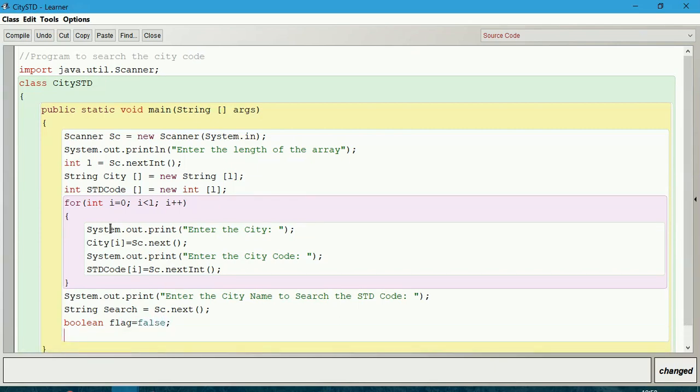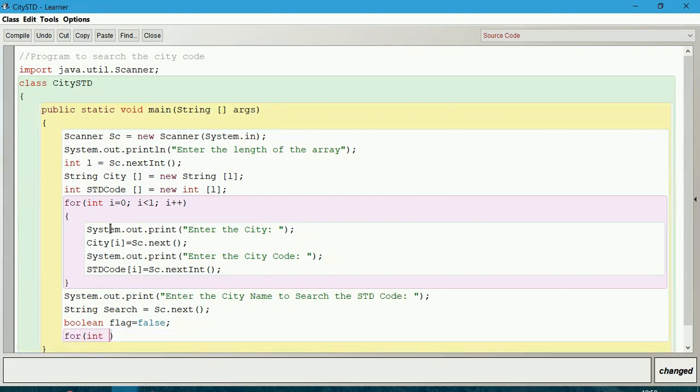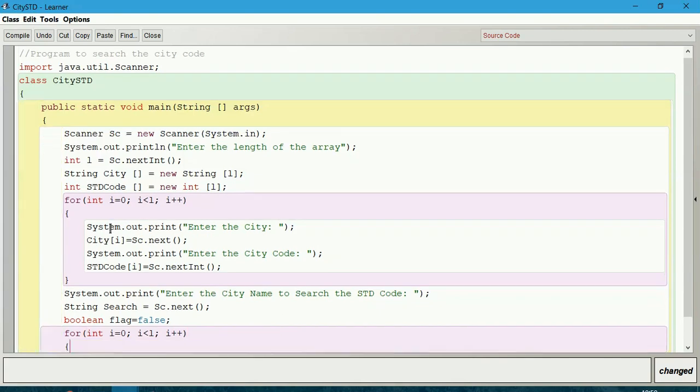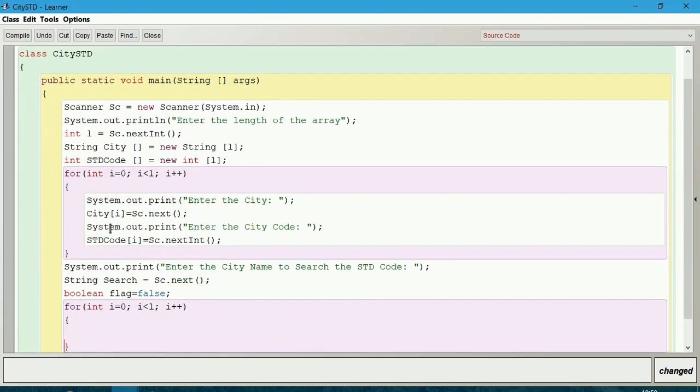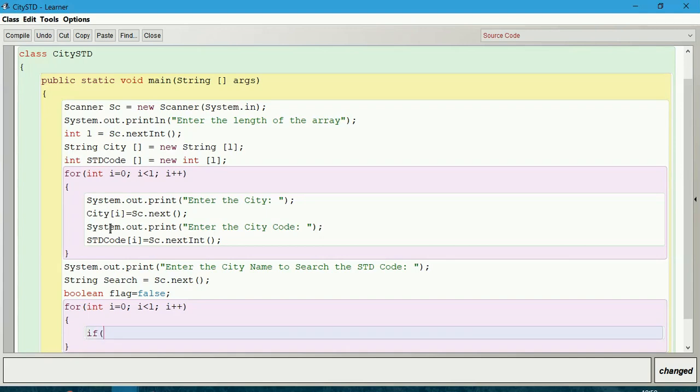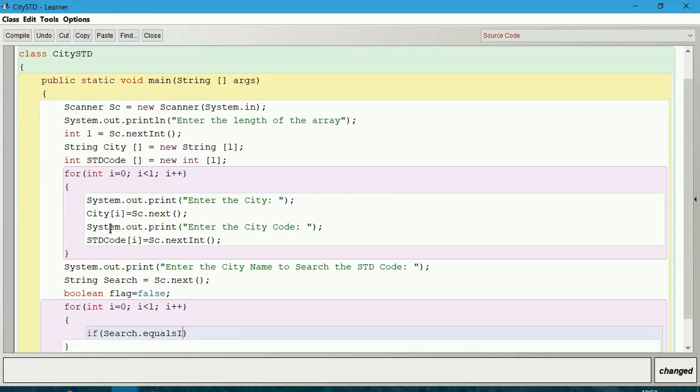Now we will start searching. For that we will give for loop: int i equals 0, i is less than l, i++. Condition to check if search.equalsIgnoreCase of city[i] equals true.